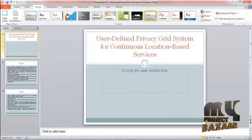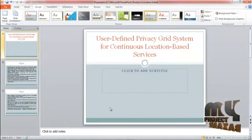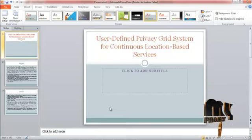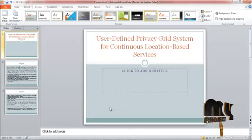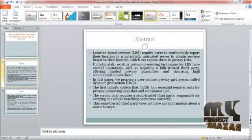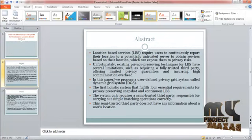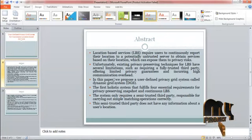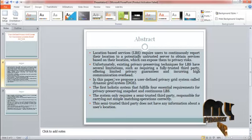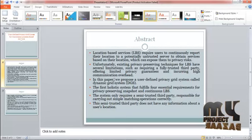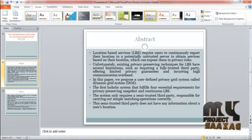Hi, welcome to myprojectbazaar.com. This video will lead us to the demo of a user-defined privacy grid system for continuous location-based services. Location-based services require users to continuously report their location to a potentially untrusted server to obtain services based on their location, which can expose them to privacy risks.